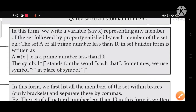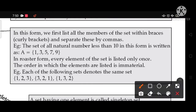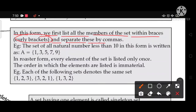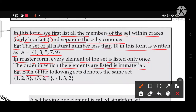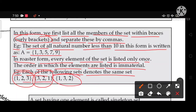In roster form, also called tabular method, we list all the members of the set within curly brackets and separate them by commas. For example, the set of all natural numbers less than 10 is written as A = {1, 3, 5, 7, 9}. In roster form, every element of the set is listed only once. The order in which the elements are listed is immaterial. For example, {1, 2, 3}, {3, 2, 1}, and {1, 3, 2} all denote the same set — position does not matter.